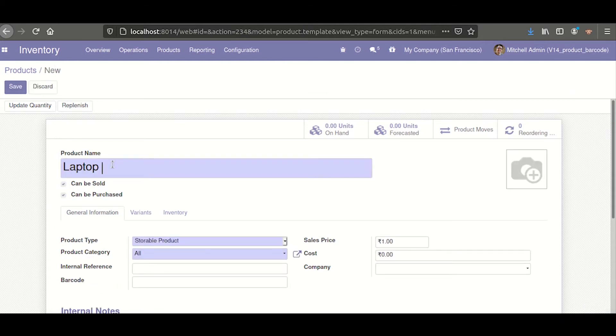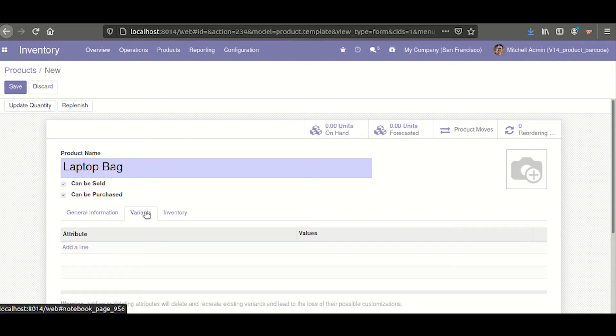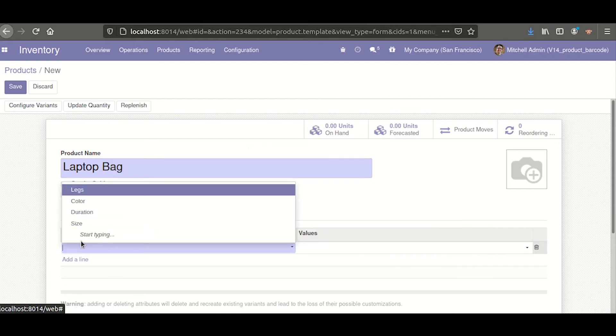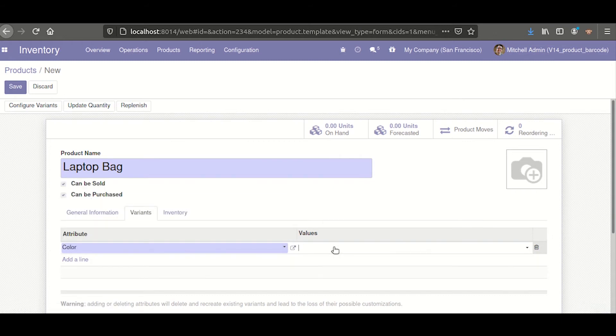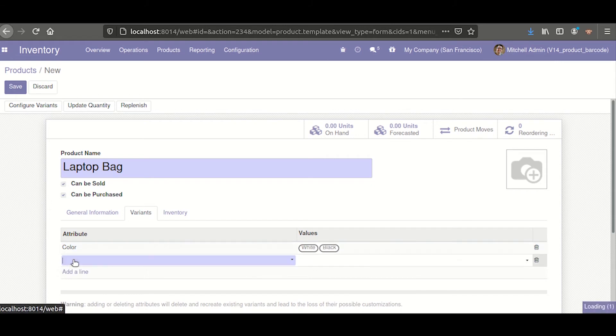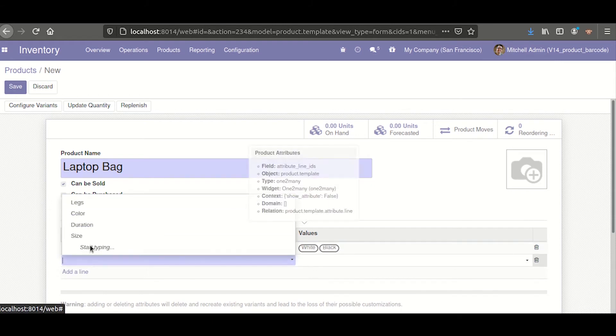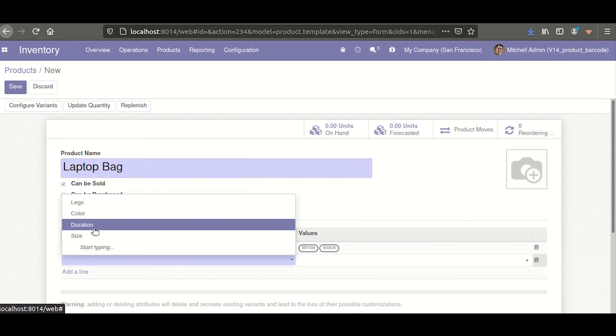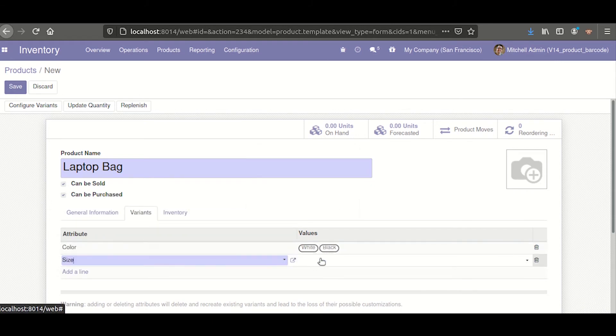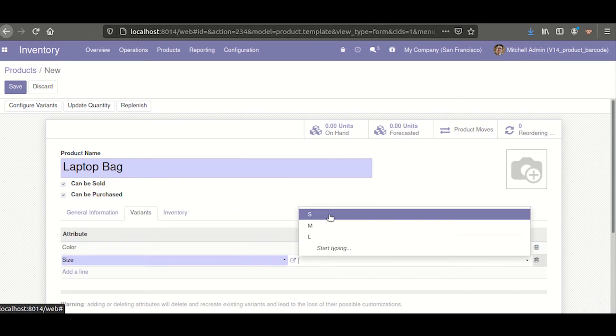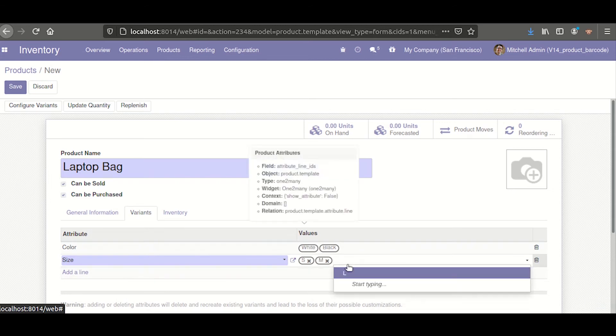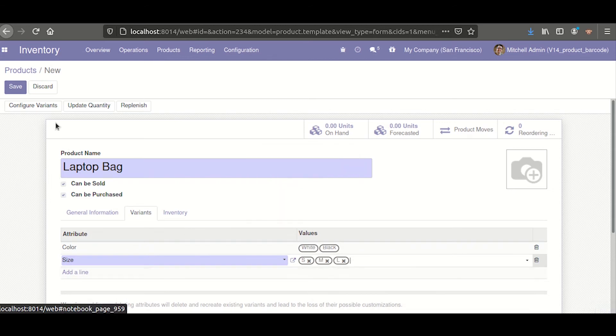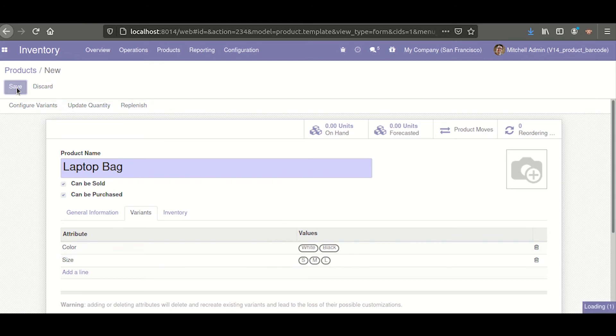I'll name it Laptop. I am adding the variants, and save.